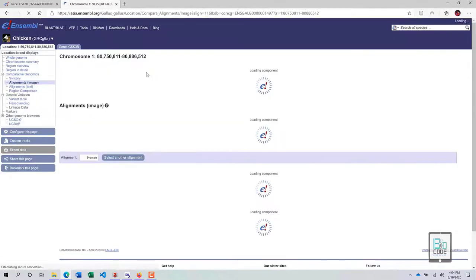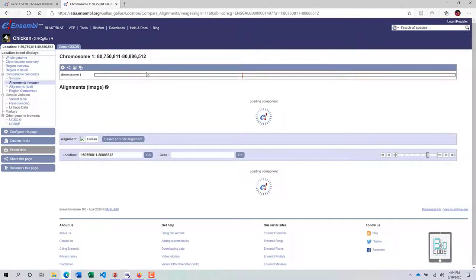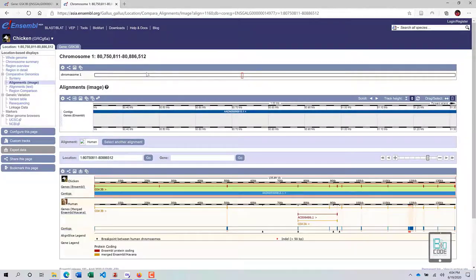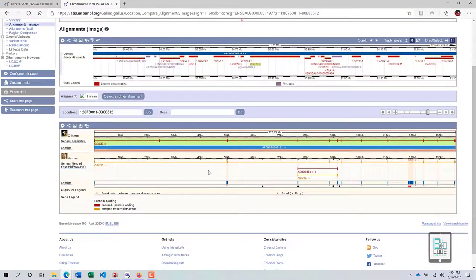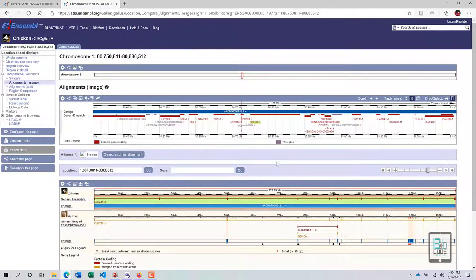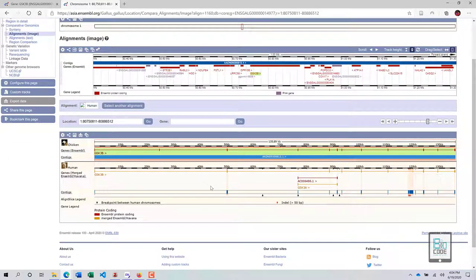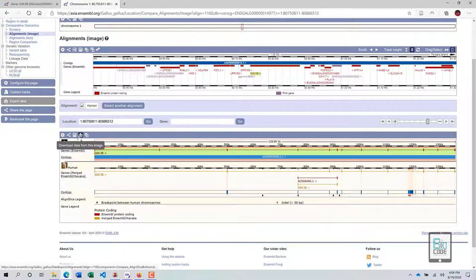To see the image of this alignment, click on Image — it is more useful for comprehending the alignment. This is basically the graphical representation of the alignment between chicken and human. If you had selected multiple organisms, you would see them all here. You can also export this image by clicking the appropriate button.